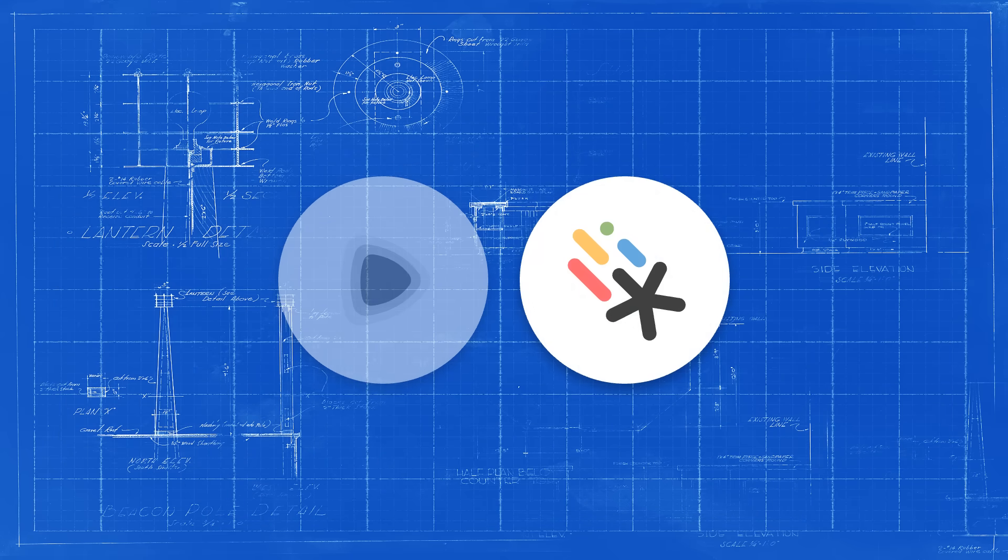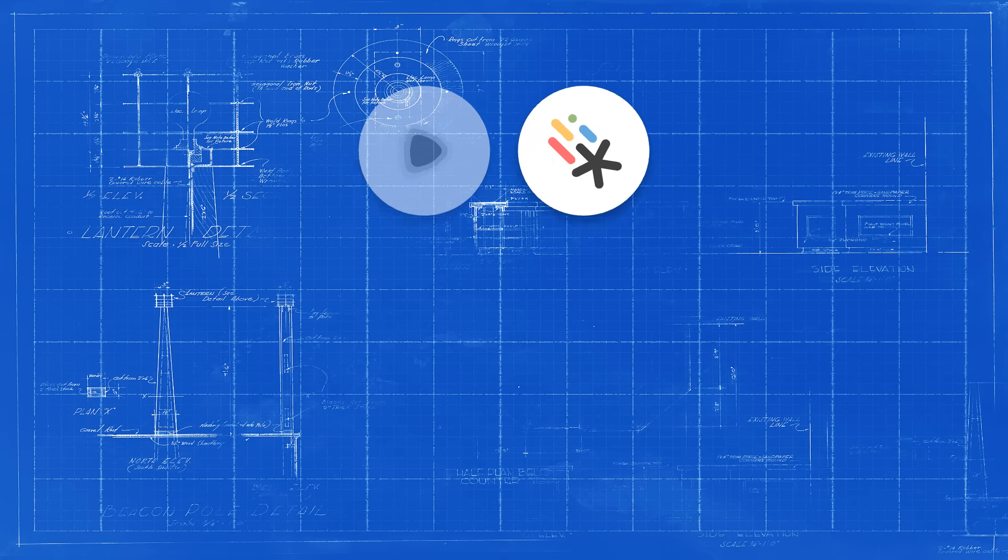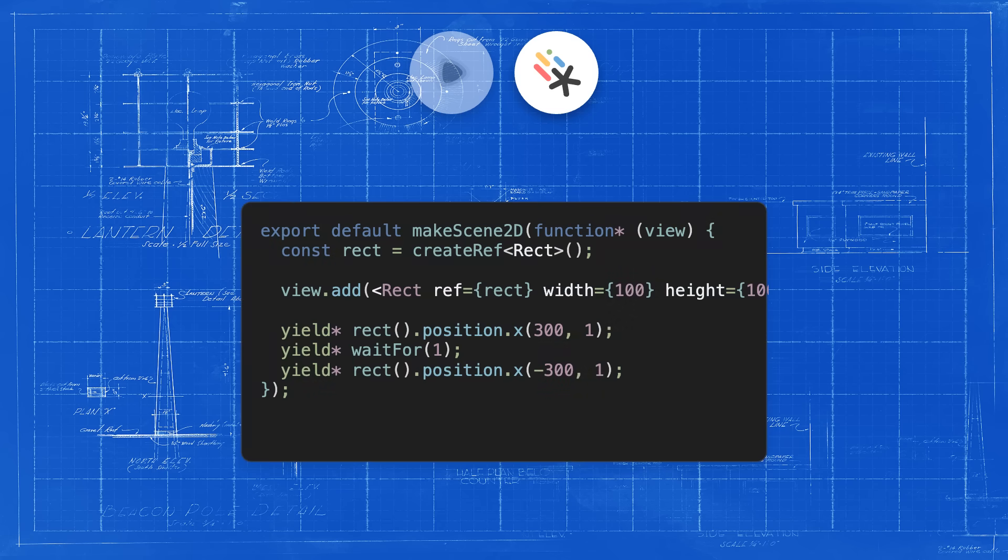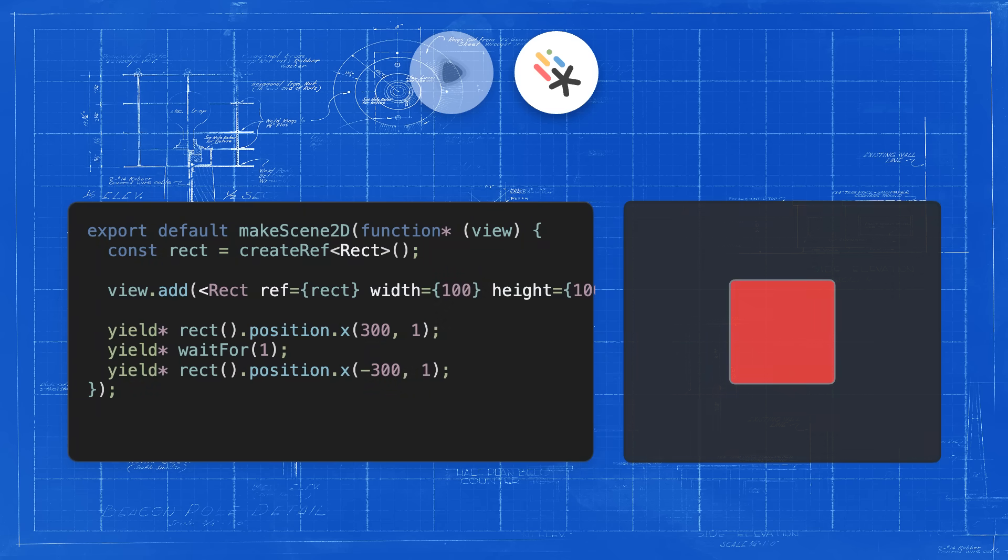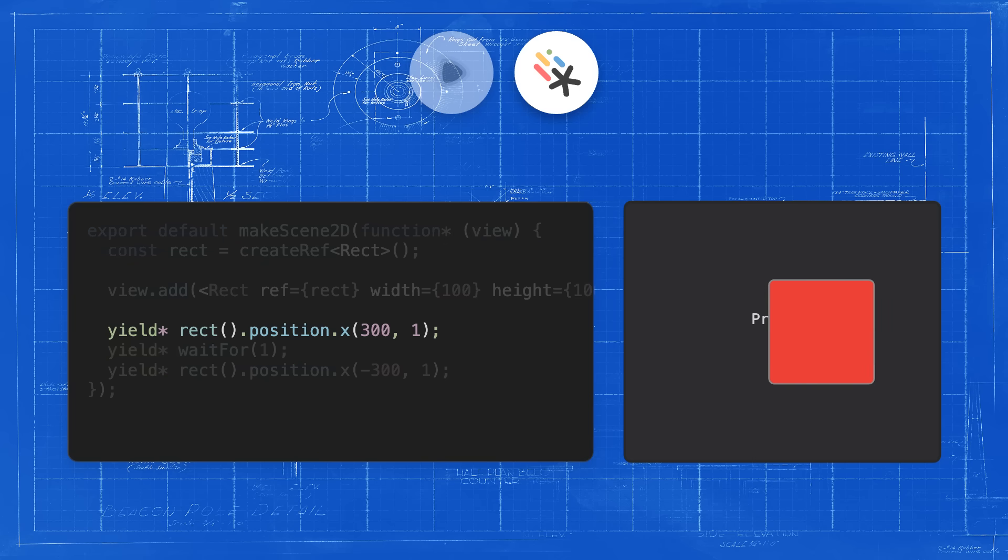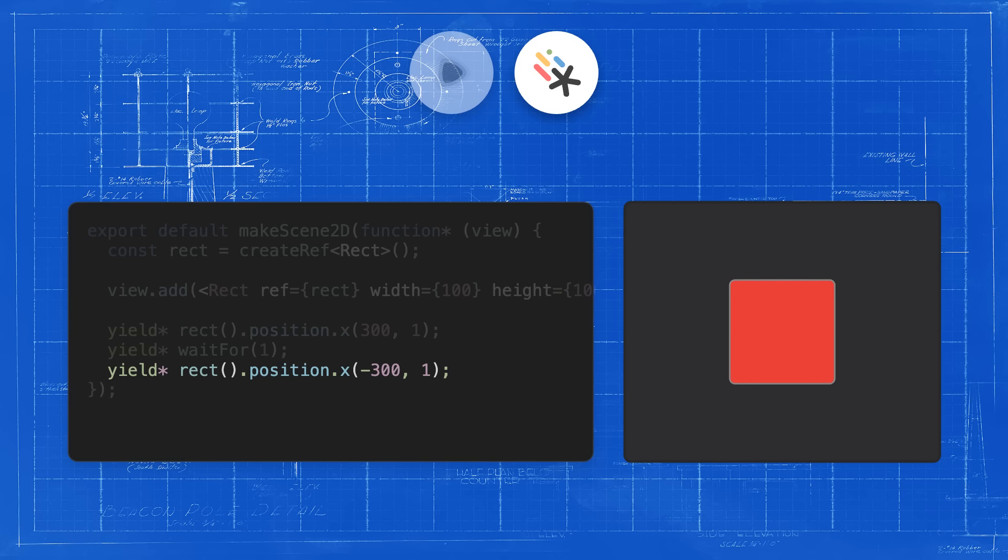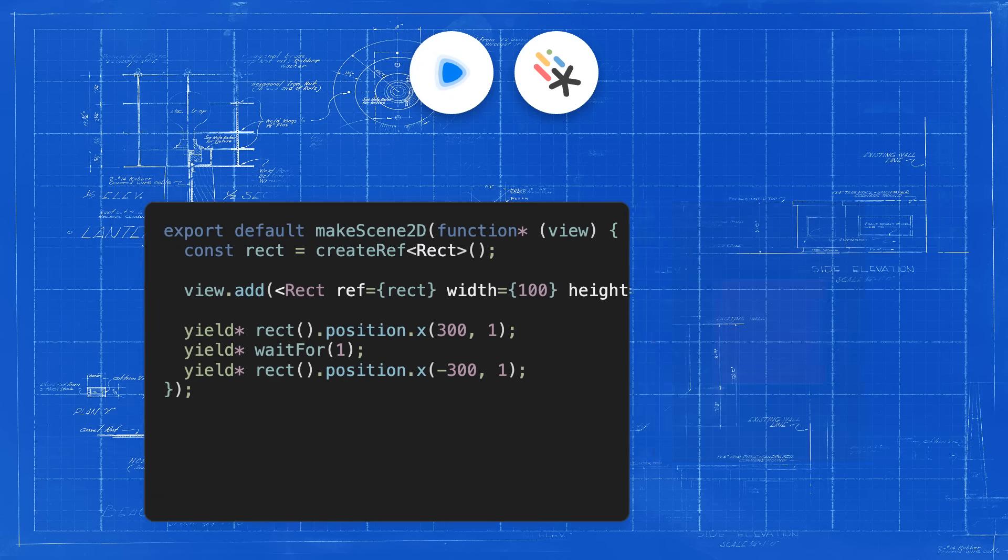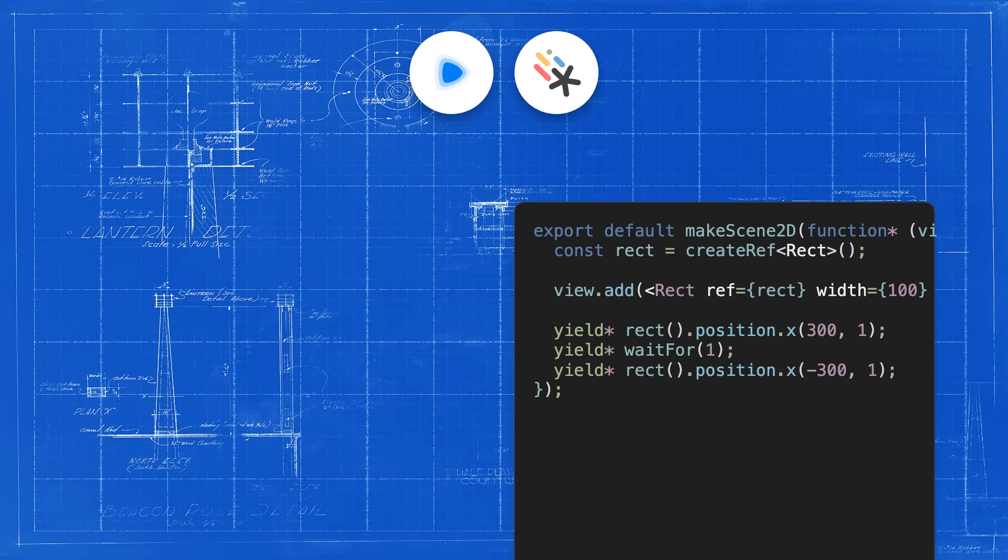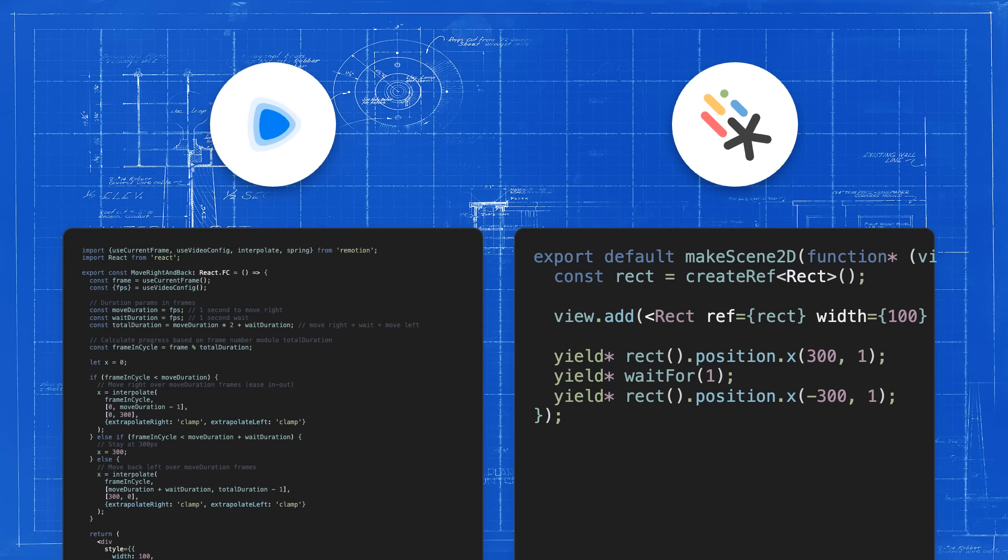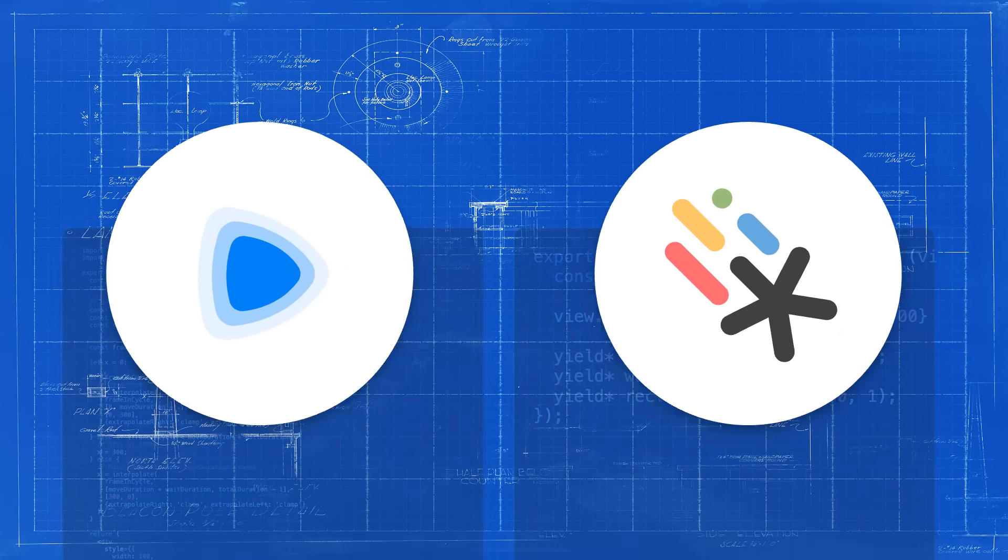Motion Canvas has a very different approach. Instead of calculating everything based on the frame number, you can simply write what you want to happen in sequential order. For example, we can just move an object to a certain position, wait for a second and then move it back afterwards. It is much more obvious what is happening, especially when we compare it to a Remotion component that would do the same animation.